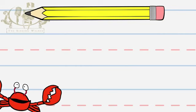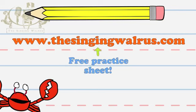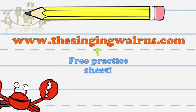You'll need a practice sheet and a pencil. Go to our website to download a free practice sheet.